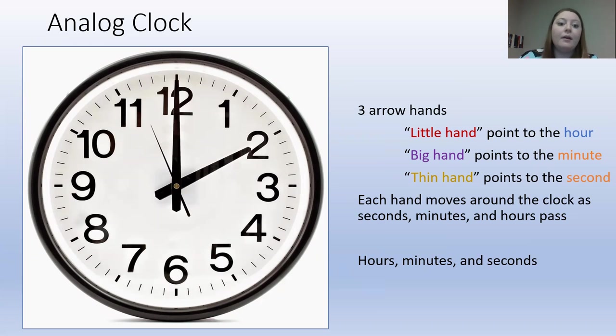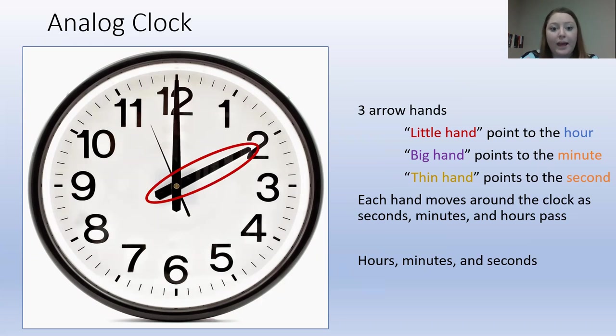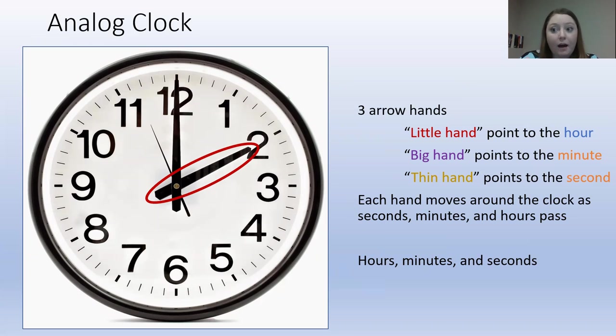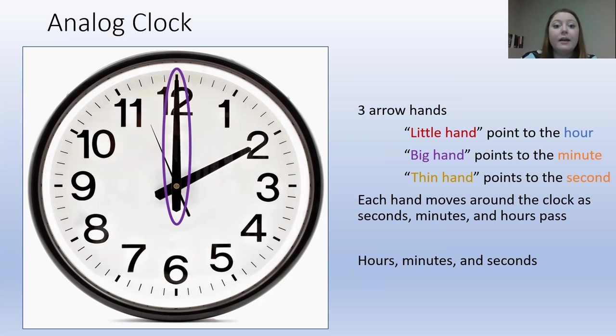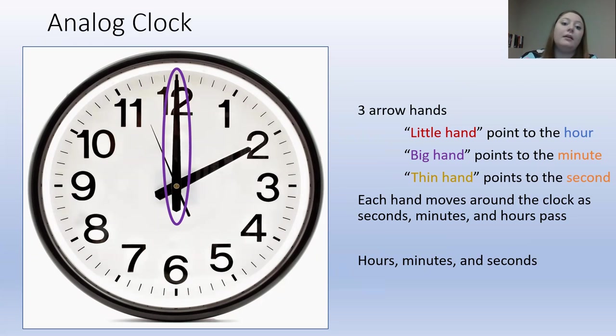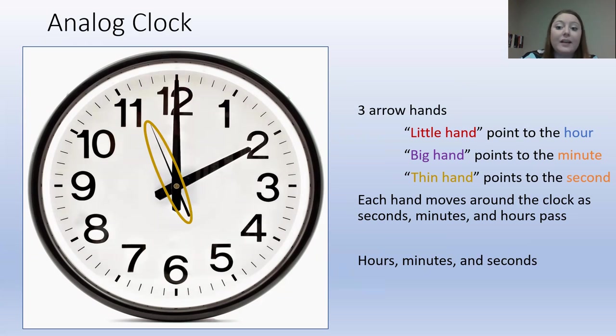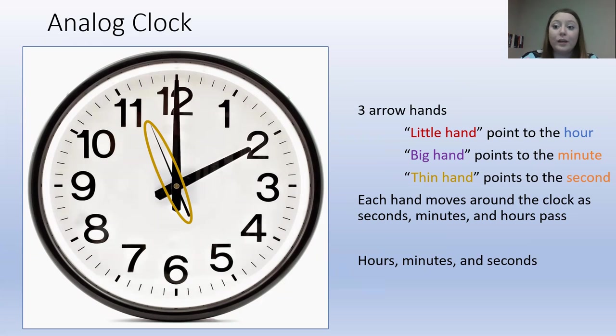First we look at the arrow hands. We have the small arrow hand. That one we use to read the hour. Then we have the big arrow hand, and that one we use to read the minute. Then we have the tiny, thin arrow hand, and we use that to read seconds.